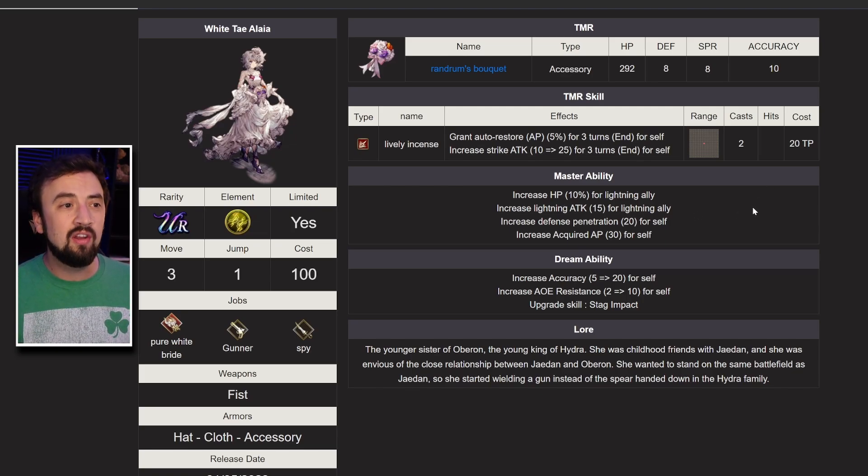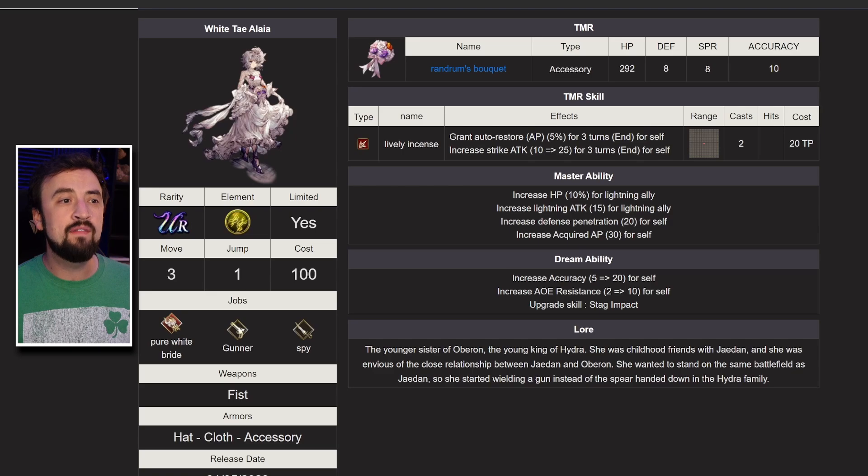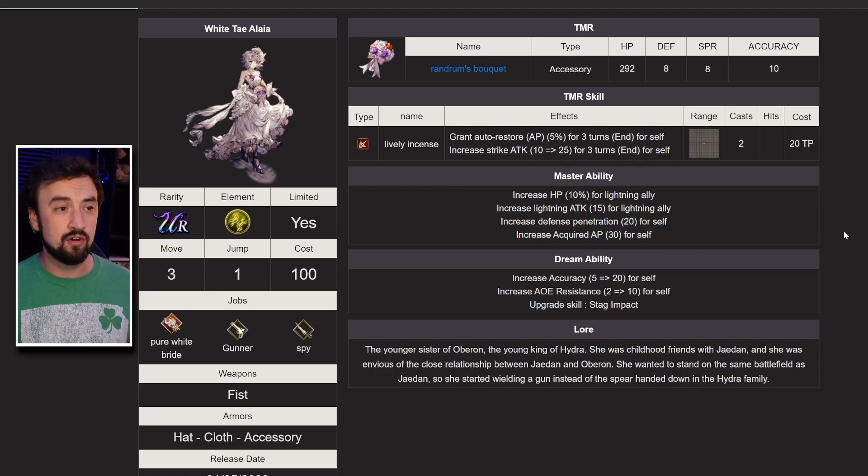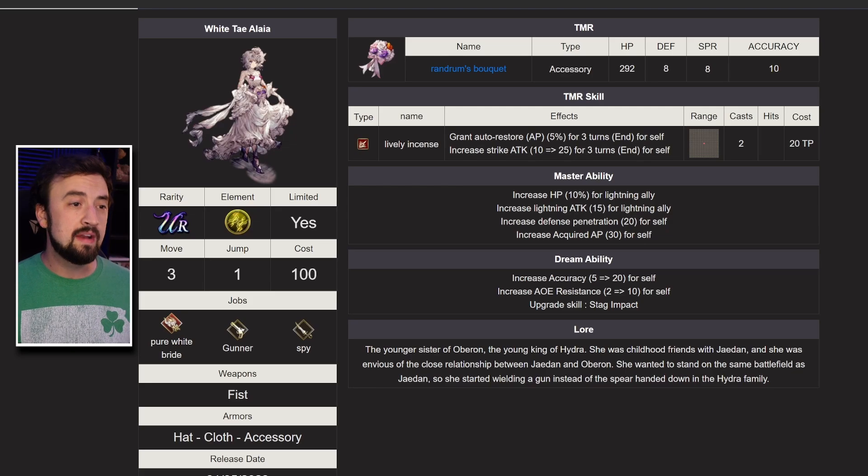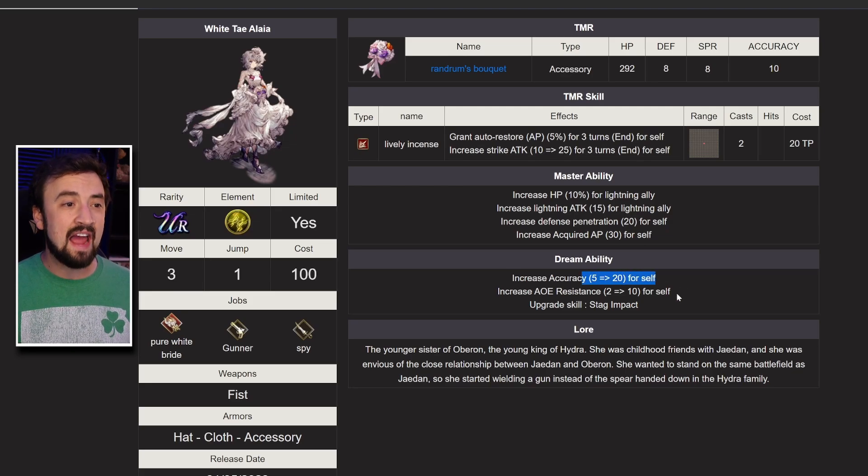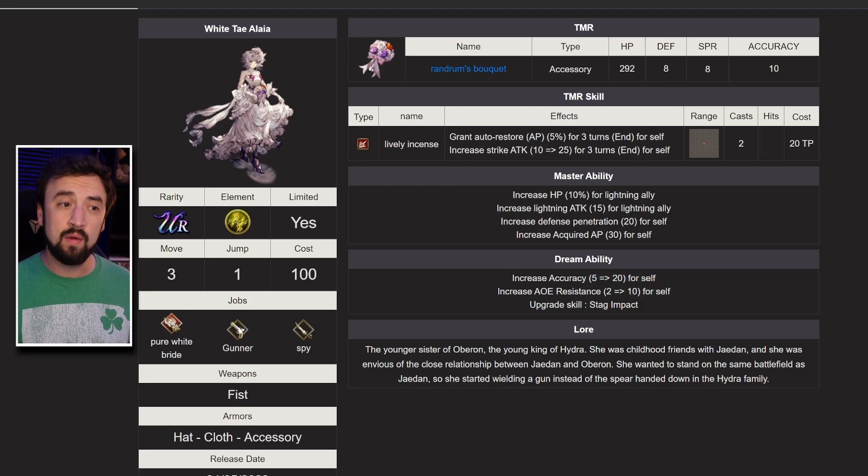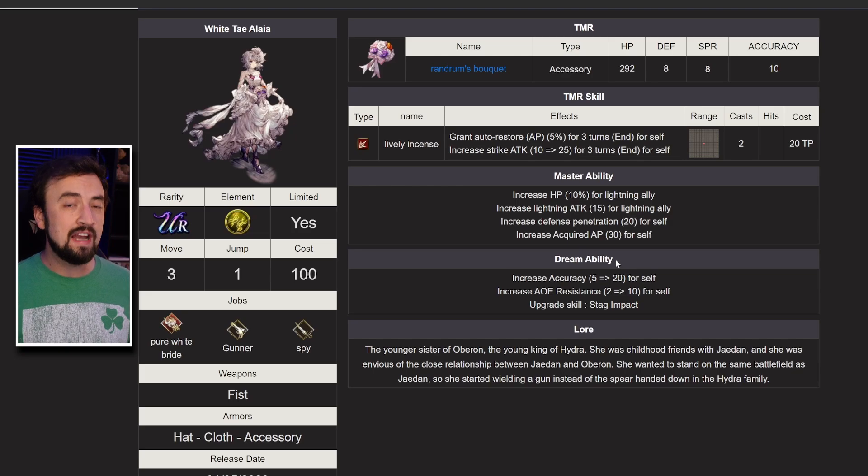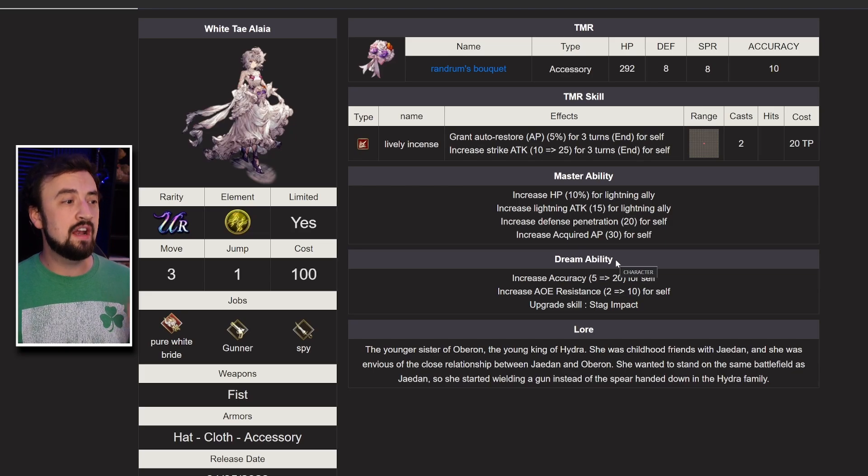Her master ability has the group buff. She gets defense penetration 20 and acquired AP up 30. Her dream enhancement gives her accuracy 20 and AoE resist 10 while upgrading one of her moves.